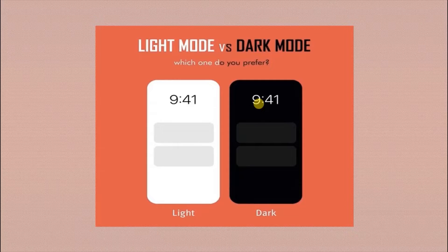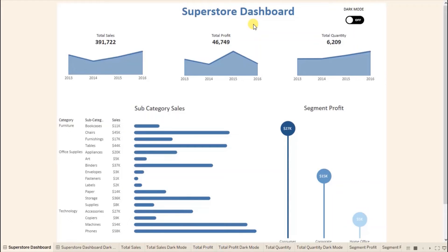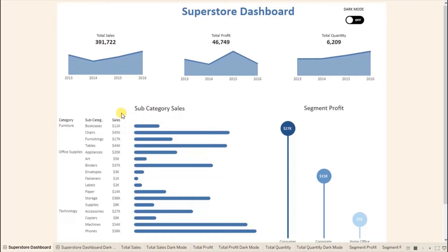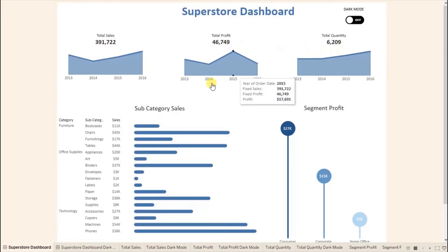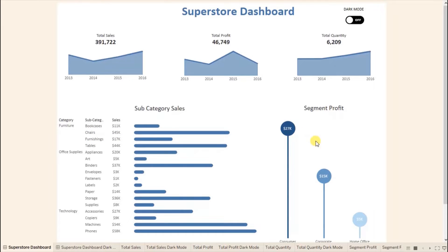Let me first show you the demo of what we will be doing today. Here I have created a dashboard using the Superstore dataset showing various metrics like total sales, total profit, and total quantity sold. Then I have shown sales of different subcategories like bookcases, chairs, and furnishings. And lastly, here I have shown a view that gives information on segment-wise profit.